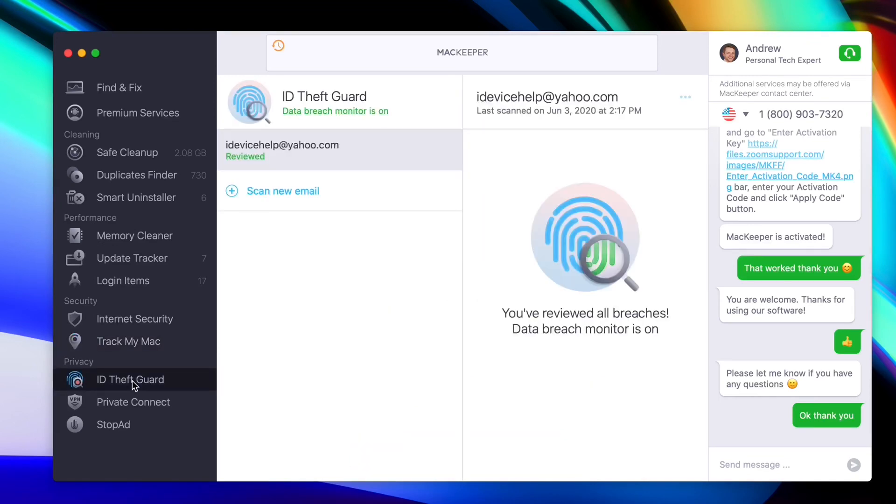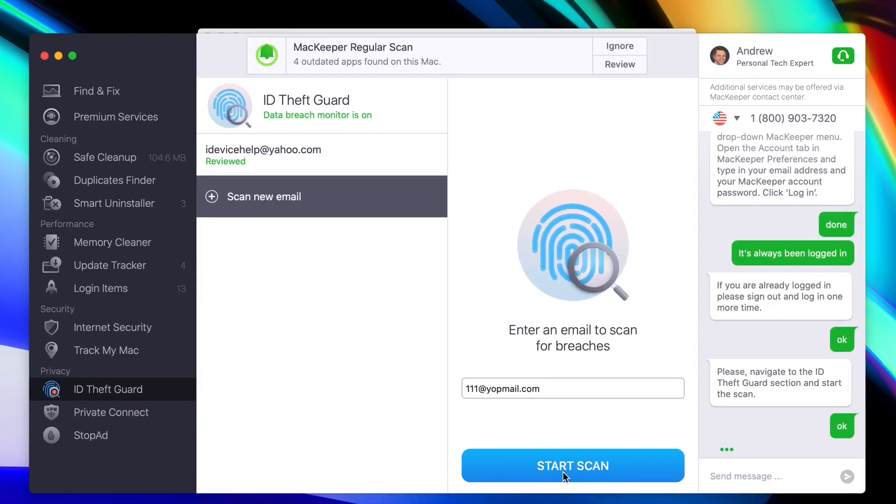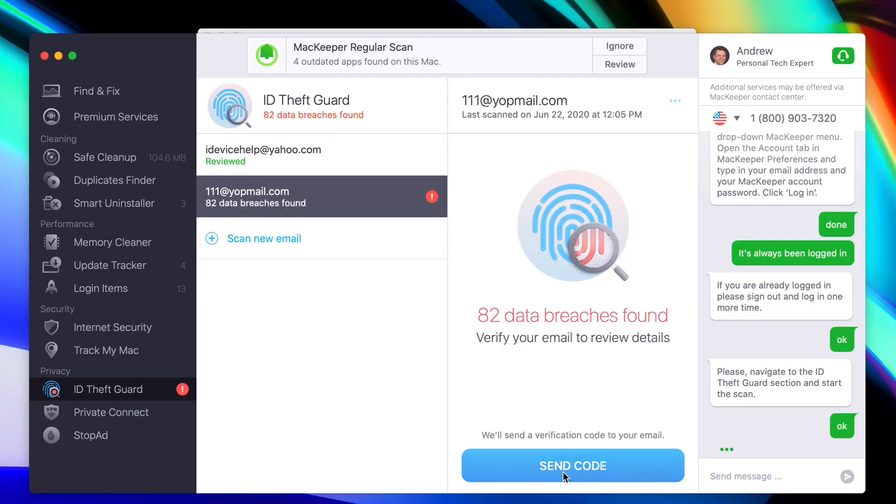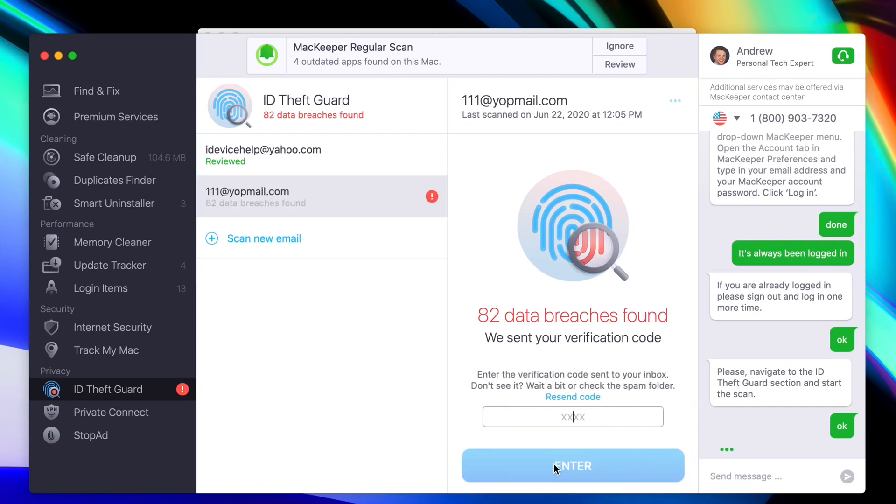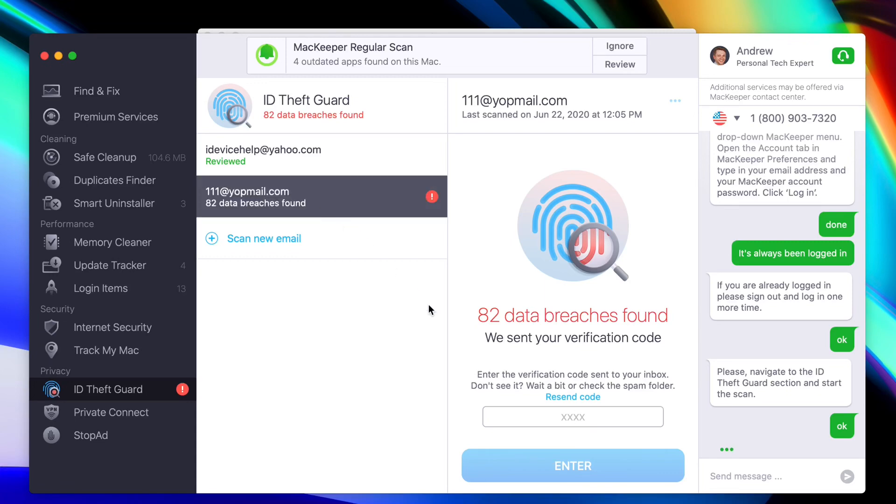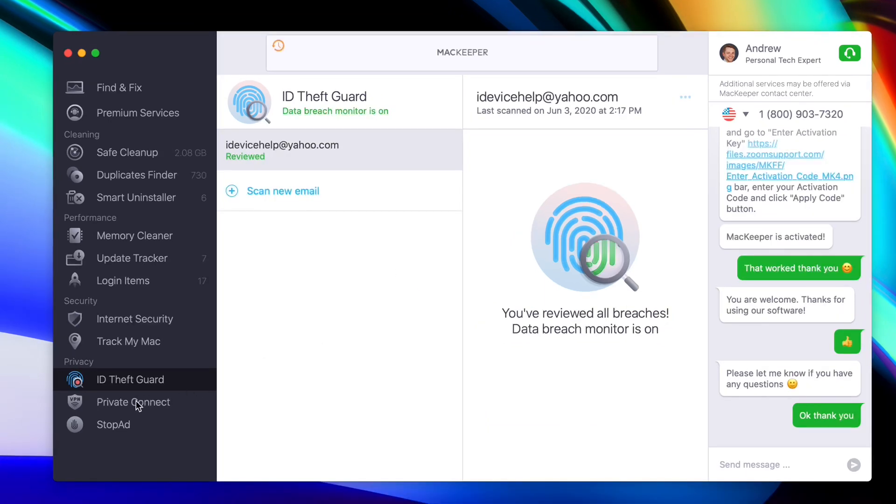Last but not least, we have the privacy categories. I've already used this section here, ID Theft Guard. This one actually went through my email and found one breach, and I managed to recover that data and cover that breach up just because of the MacKeeper software. I'm really thankful for that. Right now it is in green. Everything is working great.